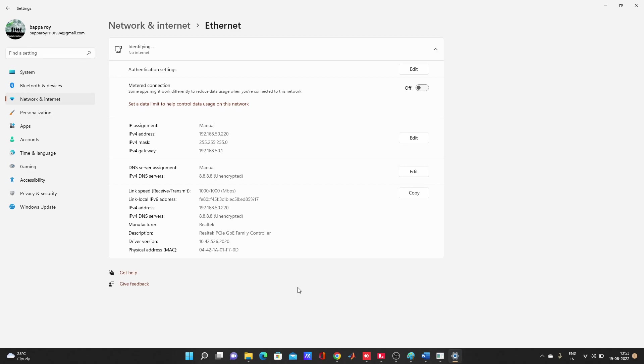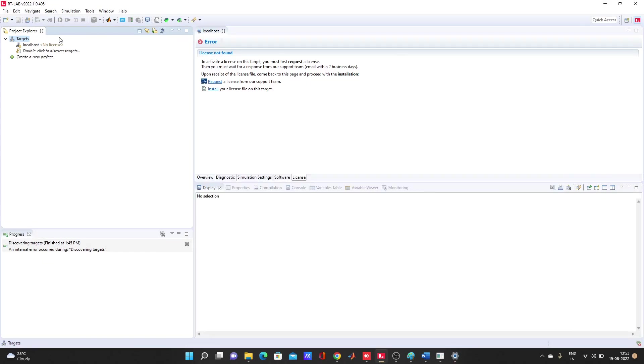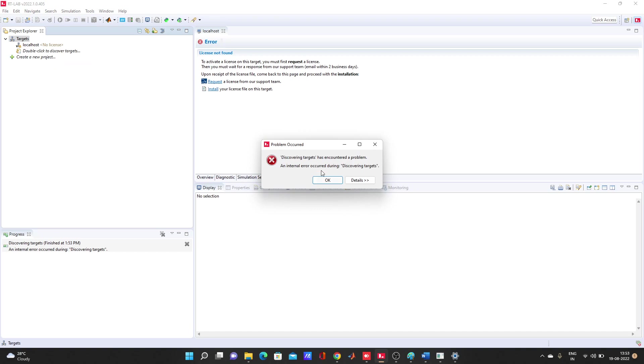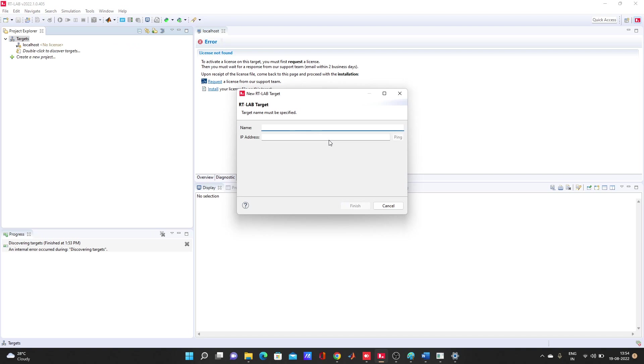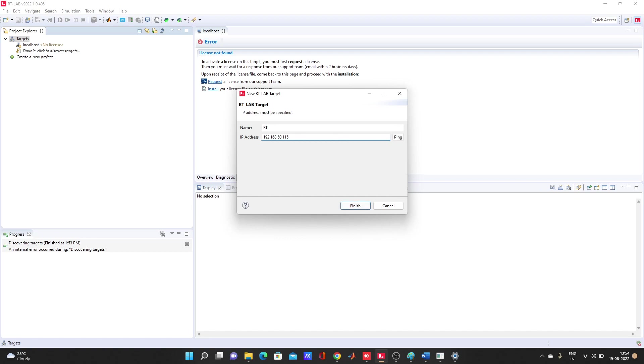For IP4, 192.168.50. Let's see if it is working or not. Let's discover new target. Localhost is not working, so new target. Name: RT. And 192.168.50.115.